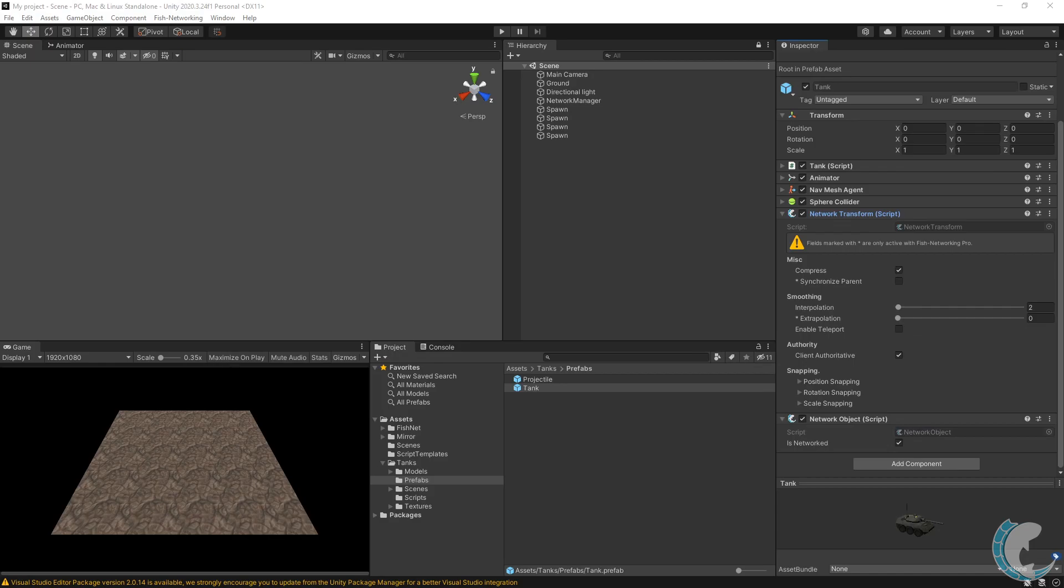I selected the tank prefab to show you the changes have been made automatically. The network identity script is gone and the FishNet networking equivalent components have been added. We are about ready to perform some code changes. First, let's get rid of Mirror.